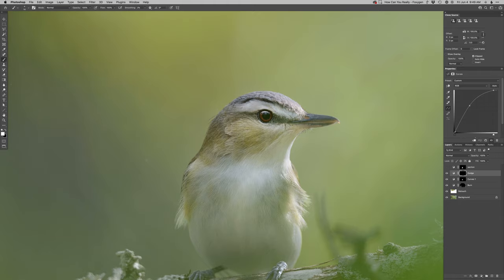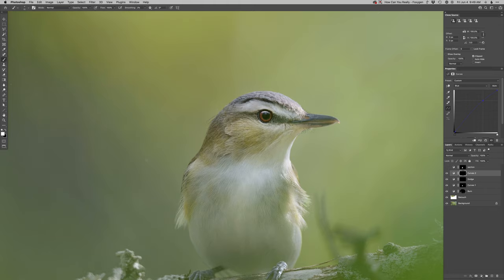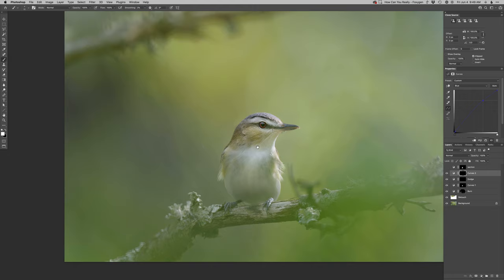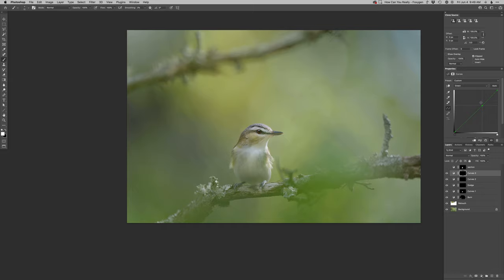Let's get to the eye here. We're going to dodge up the catch light and then the eye itself. We'll shift that eye a little bit more red but less yellow, because there's just a lot of green light casting in on this right now. That seems better.